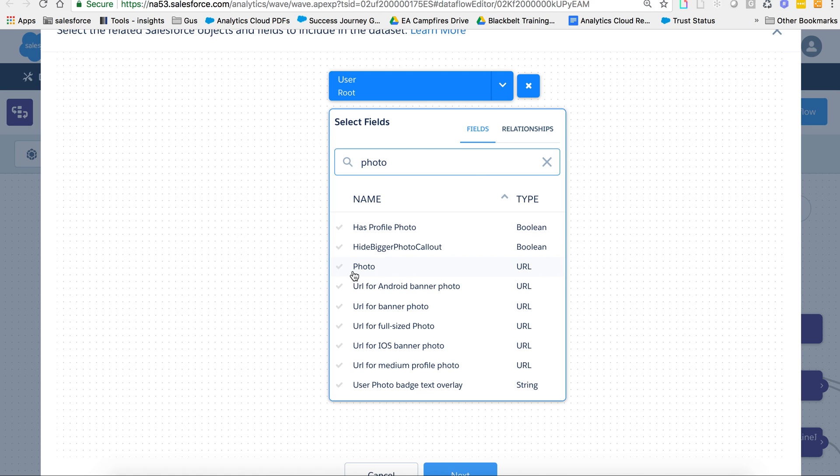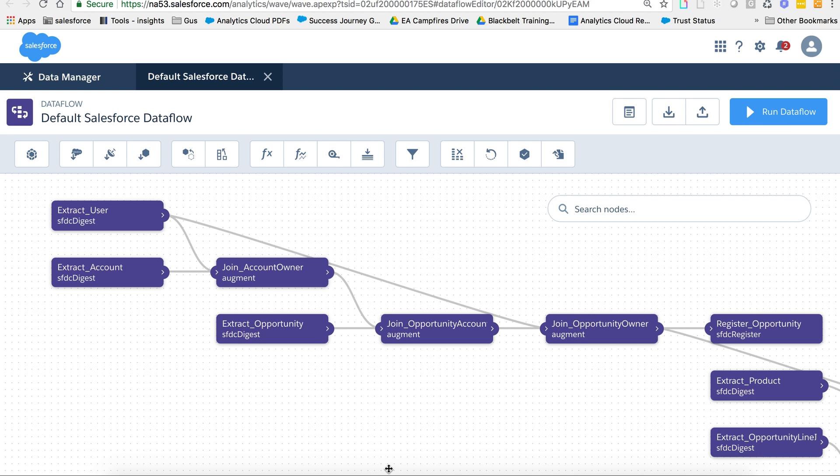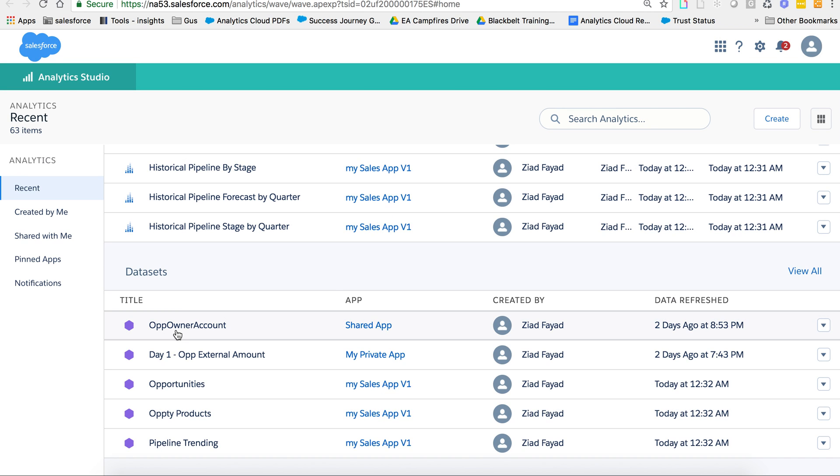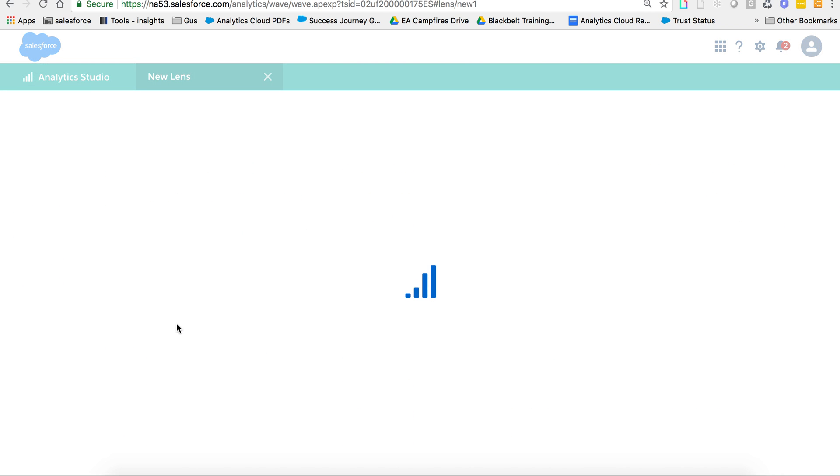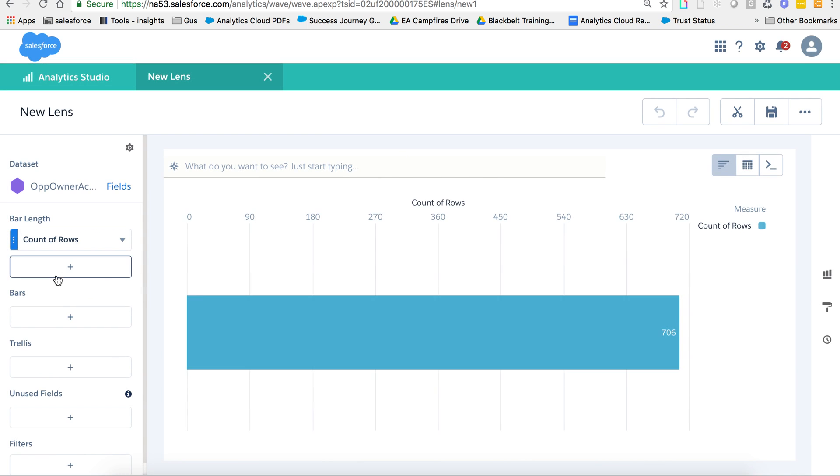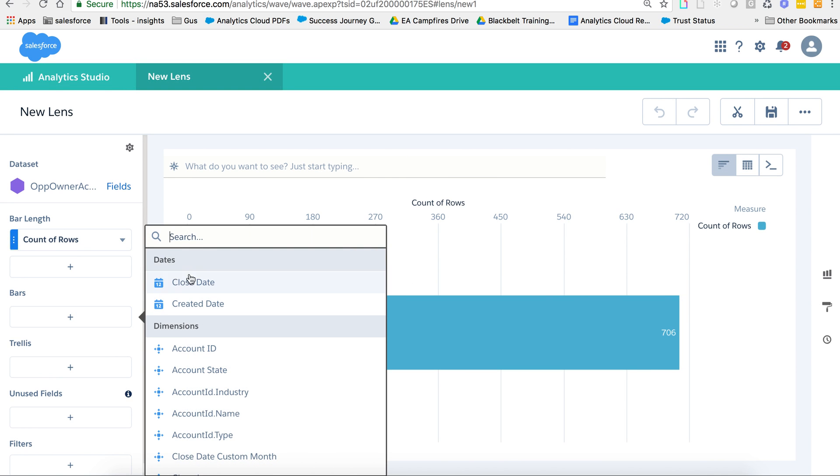For example, you see photo right here is a URL. Now I've already created this before. I have a dataset right here, opportunity to owner account, and it has that photo right here.